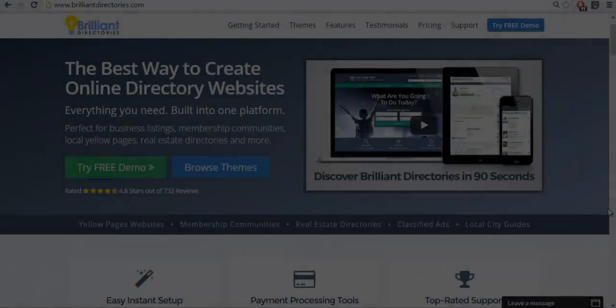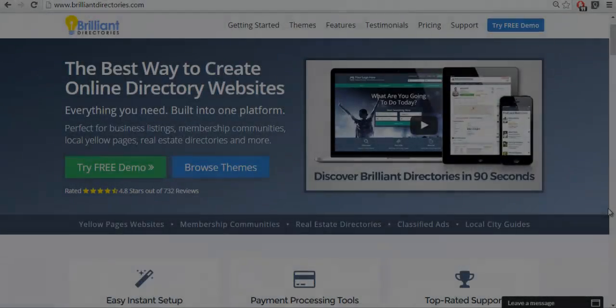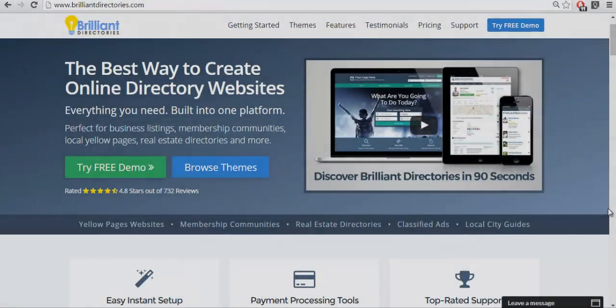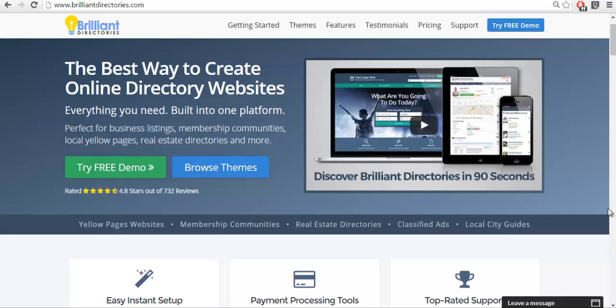Hi, this is Patrick Brunel from Brilliant Directories. In today's video we're going to learn how to match leads that are coming into your website. A lead is anybody that comes to your website and tries to contact a member, or fills out your Get Matched, Ask a Quote, or Ask a Question form. There are different ways that leads can come in through the system, but today we're going to learn how to match them.